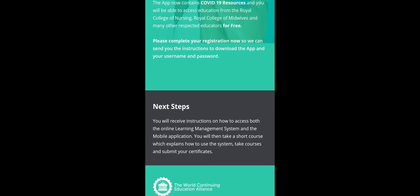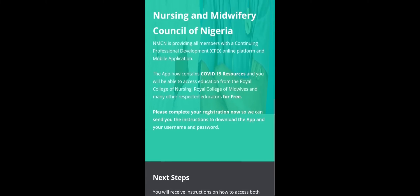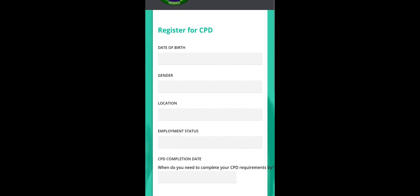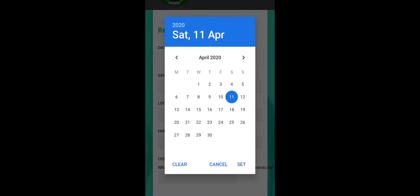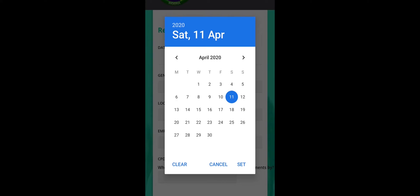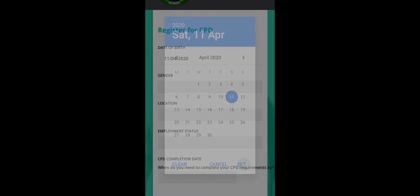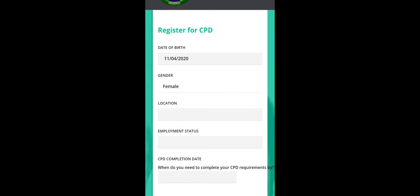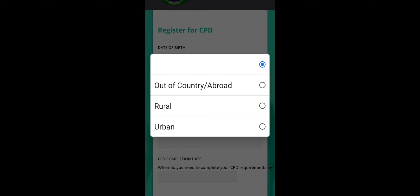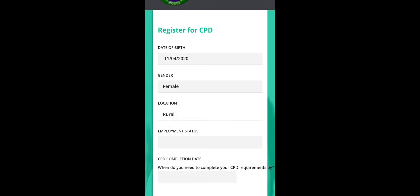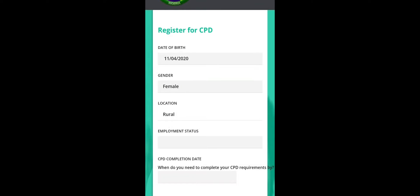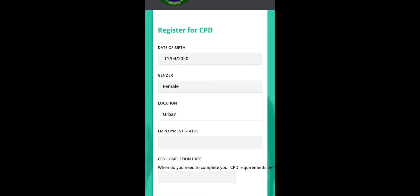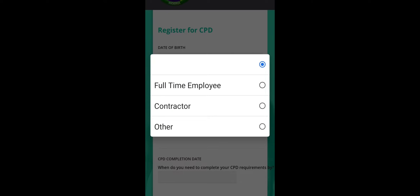So after I have filled this page, I'll click continue, and then it takes me to the next page. Here you click your date of birth, you can put that. Your gender, male you click on male, if you're a female, click on female. Then your location, if you are a registered nurse in Nigeria and you're out of the country or you are working outside the country, you can click out of country slash abroad. If you're in a rural setting, you click on rural. If you're in an urban setting, click on urban.